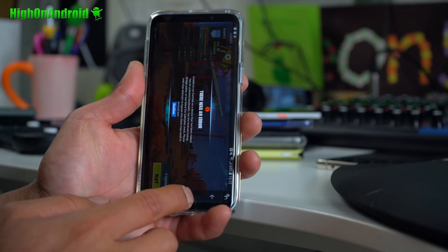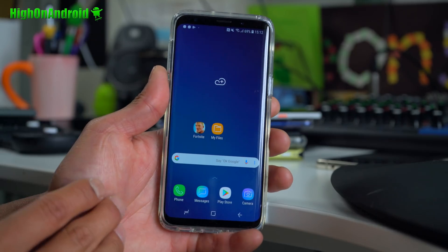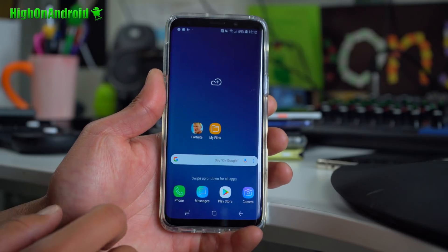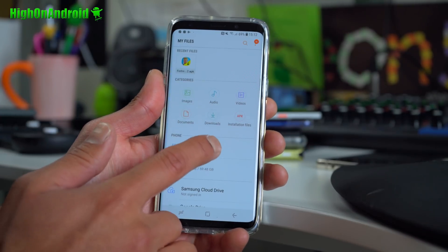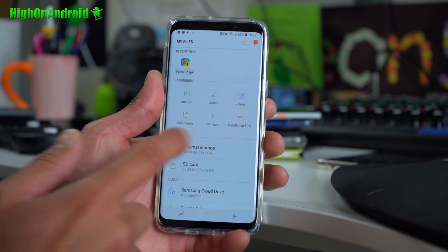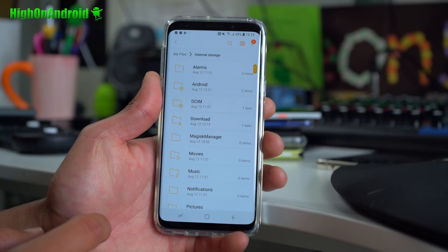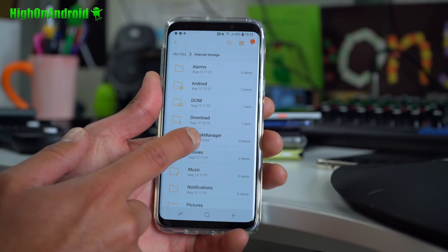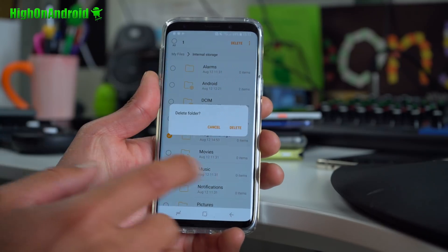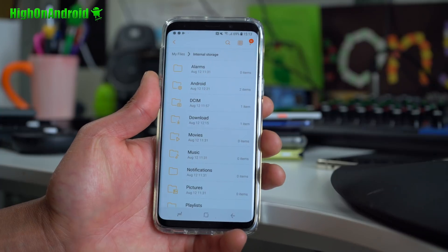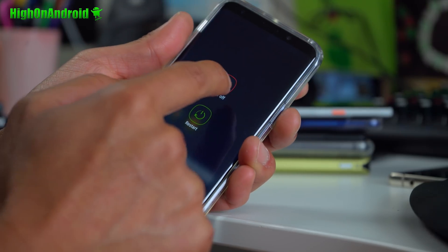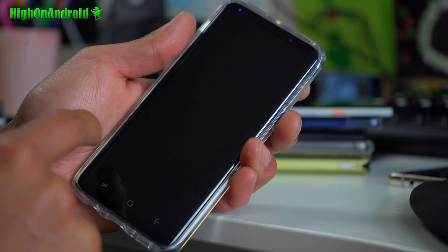Basically, the Fortnite app does not check for root apps — it actually checks if you have the Magisk Manager folder. Go ahead and use your file explorer, or ES File Explorer. Go to your internal storage and if you see the Magisk Manager folder, simply delete it. After deleting the folder, make sure you reboot.